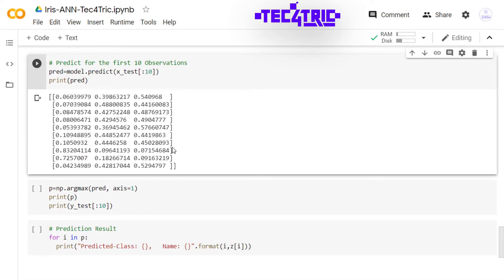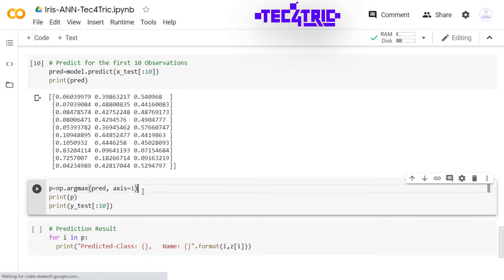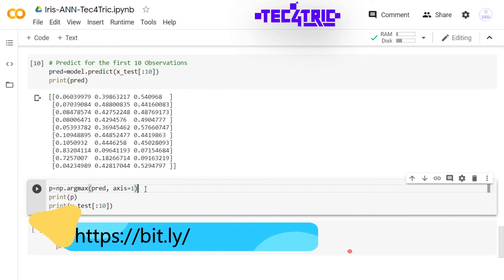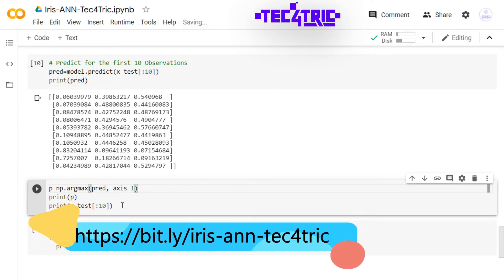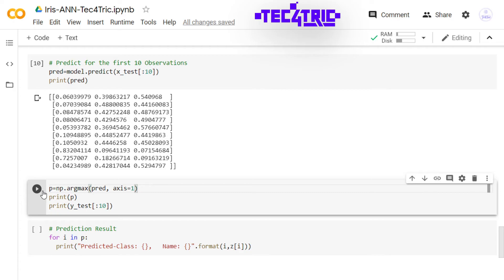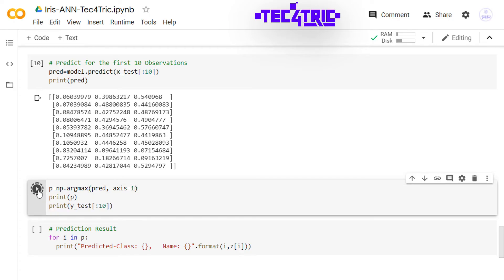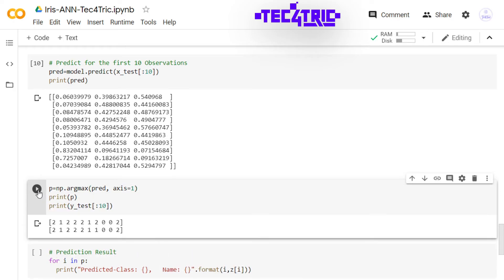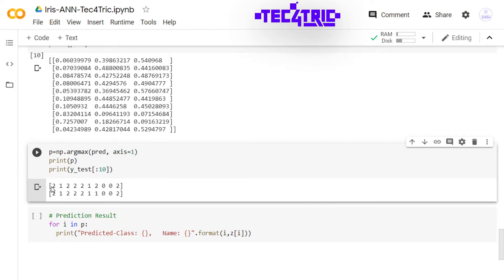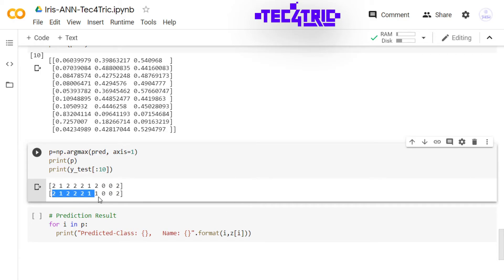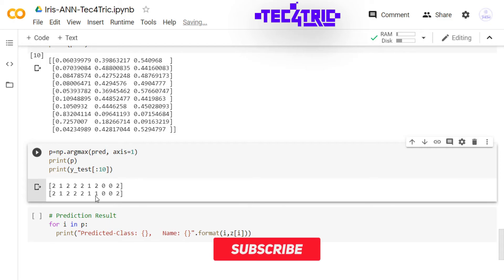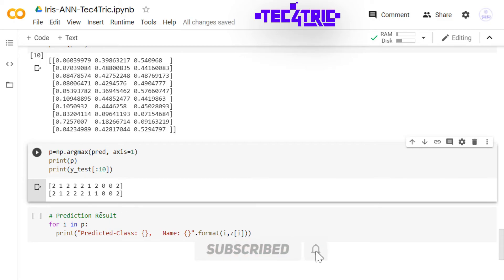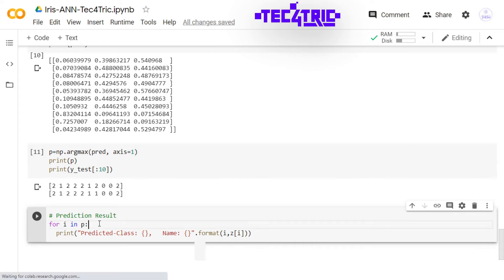Let's predict the classes of first 10 observations. With this model.predict function we can predict. Don't worry, these are the probability distributions. Neural network deals in probability. Let me just pass this to the argmax function from NumPy, and I am going to print the actual classes as well. Let's print it. So here is our predicted class and this one is our actual class. As you can see, this one has predicted it as 2, but in our dataset it is labeled as 1.